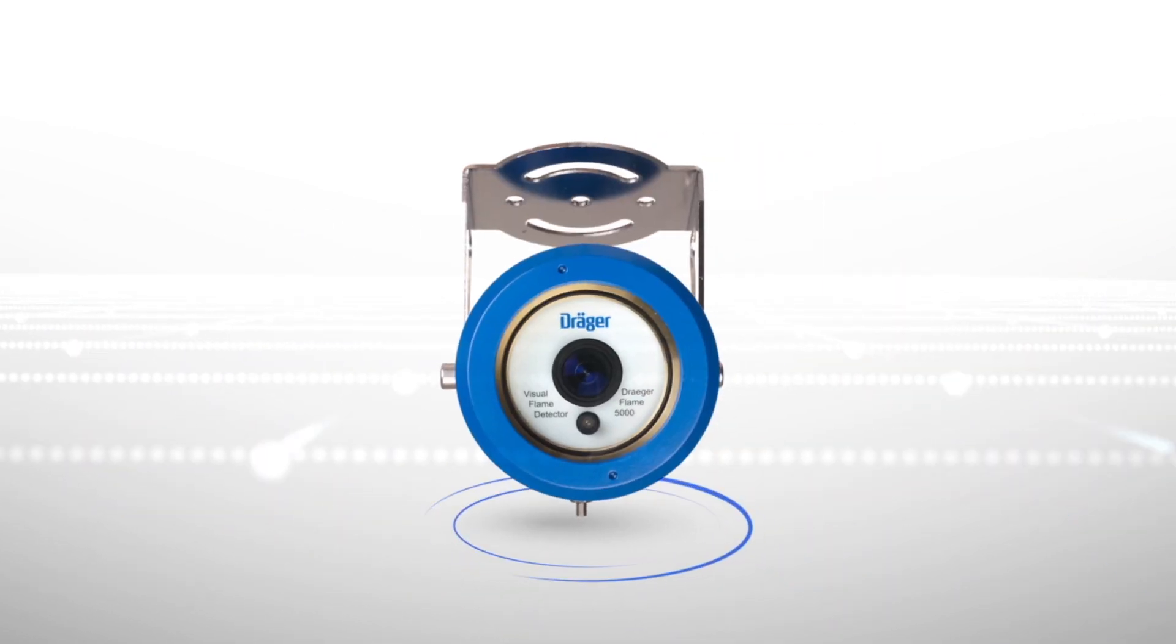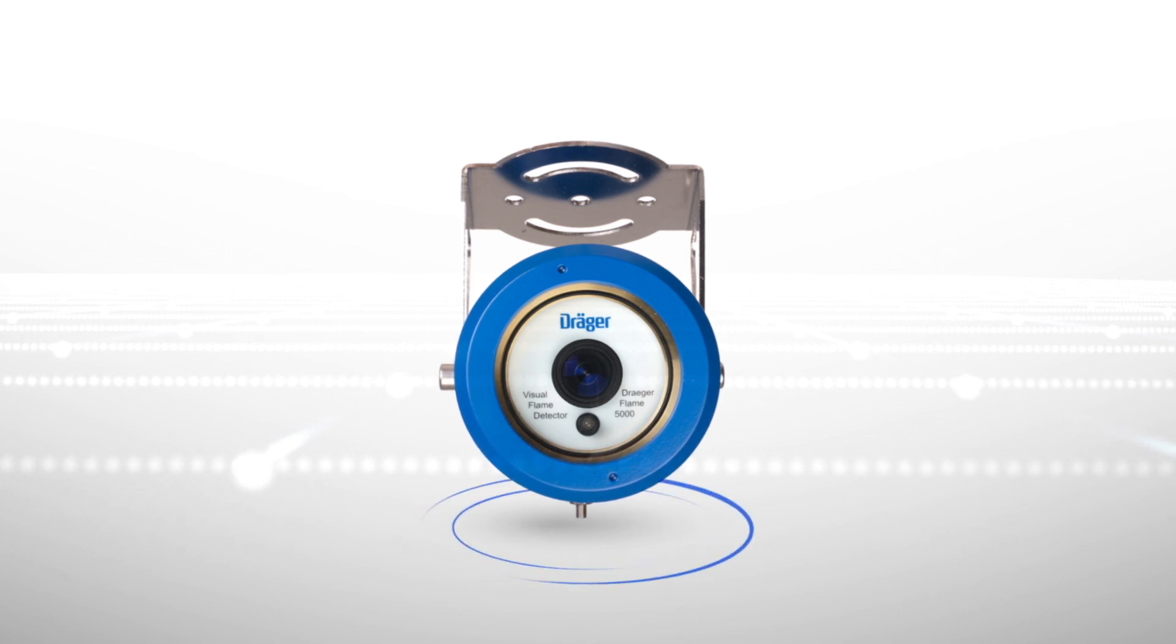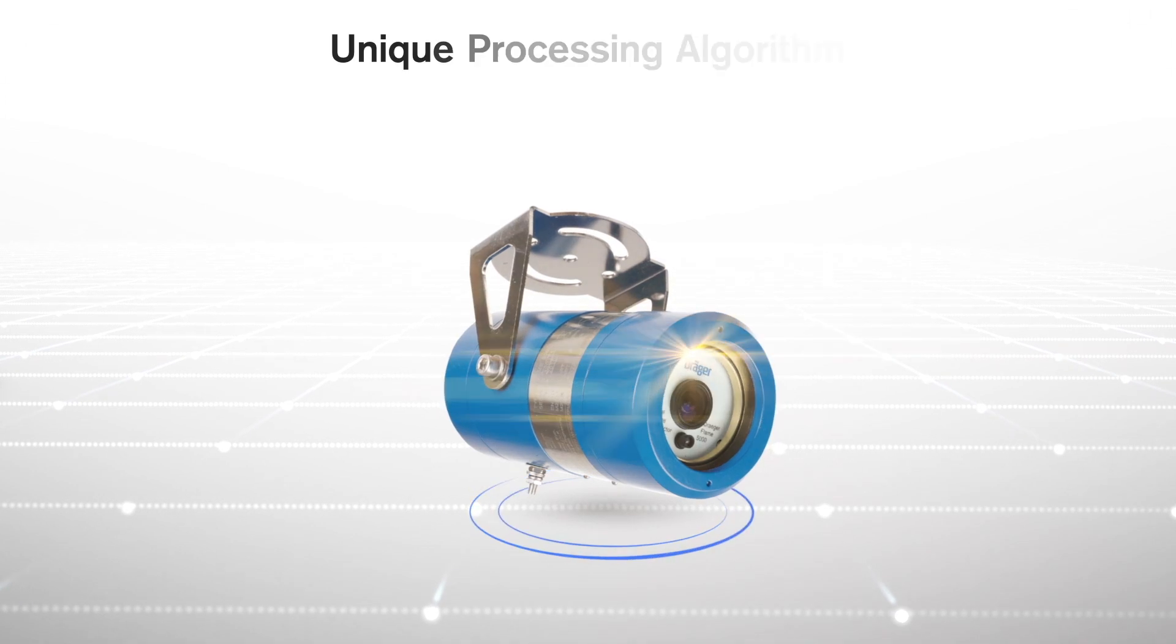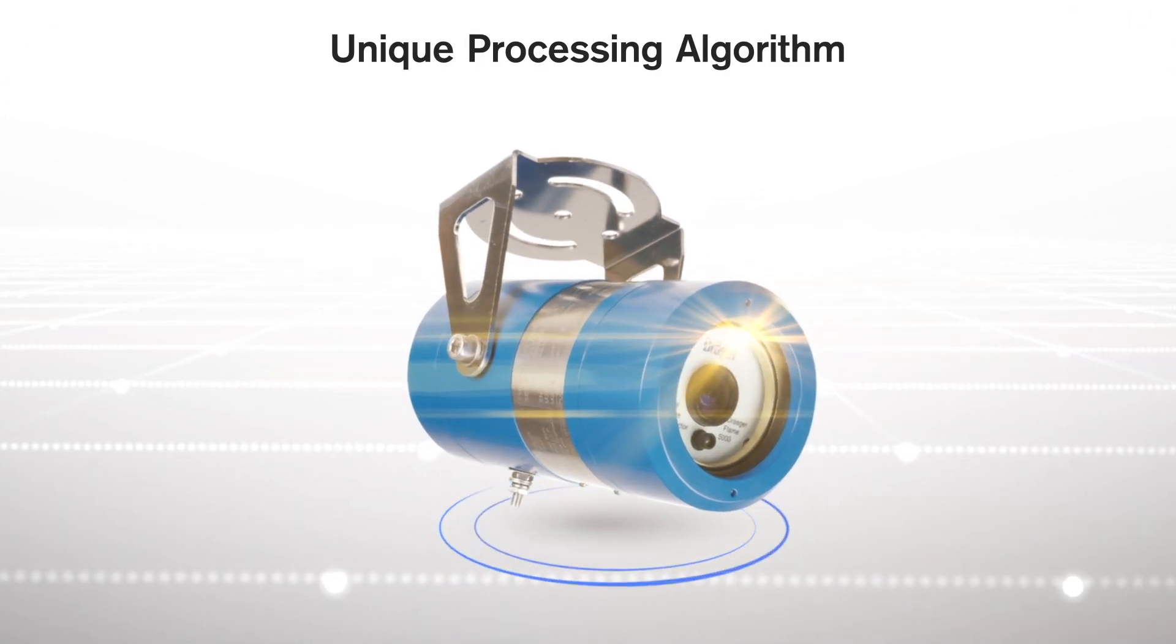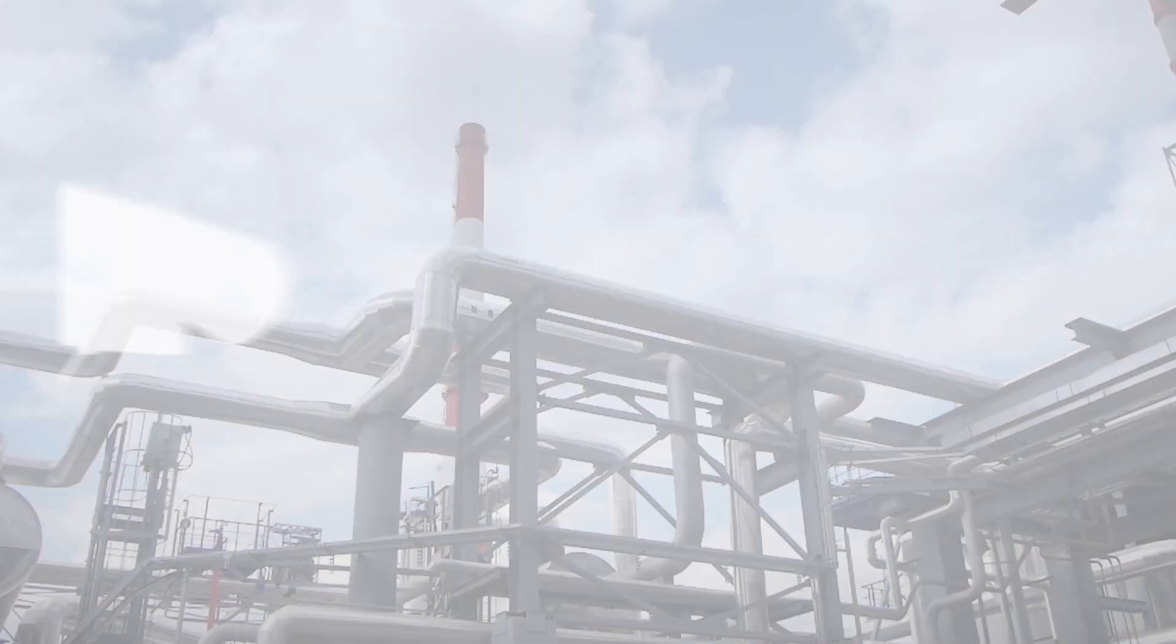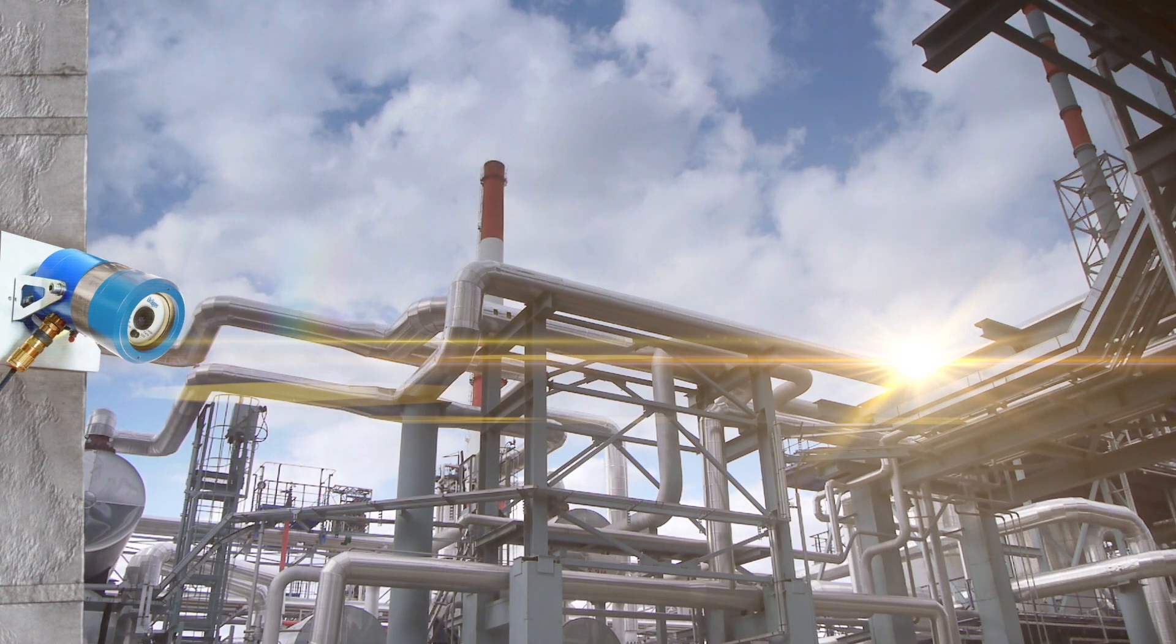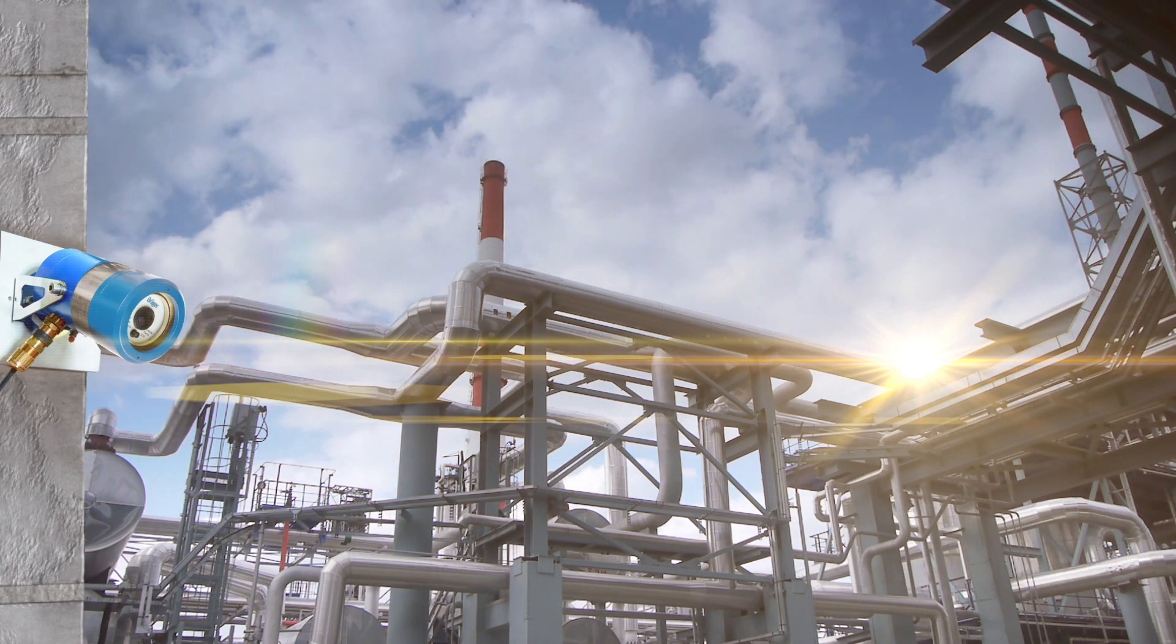Combining the Regard with the Flame 5000 ensures unmatched accuracy due to better false alarm immunity. The Flame 5000 has a camera that uses a unique image processing algorithm to determine if flickers or flares are truly flames, so that false alarms due to other heat signatures are avoided.